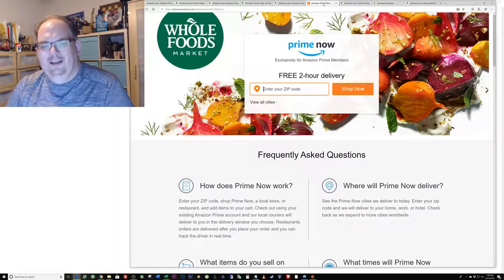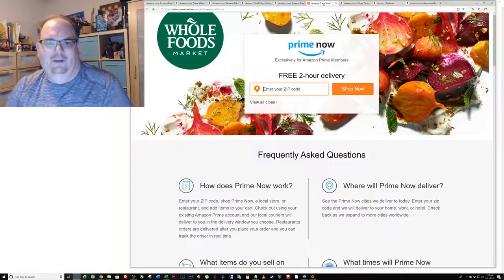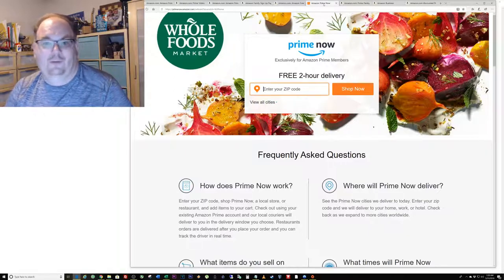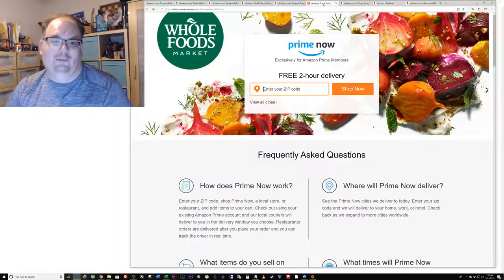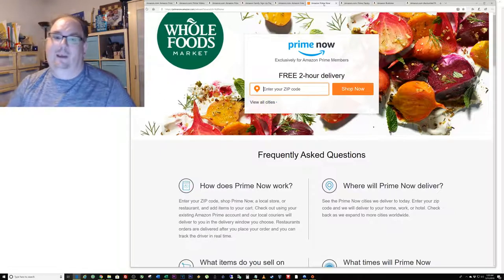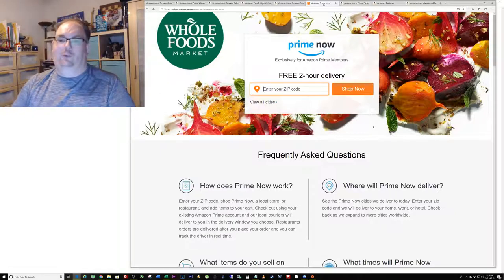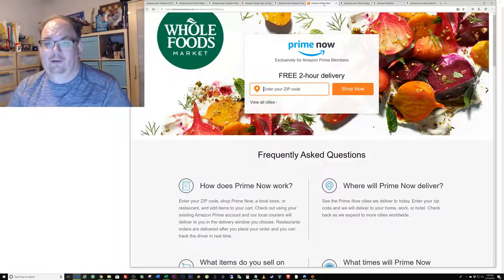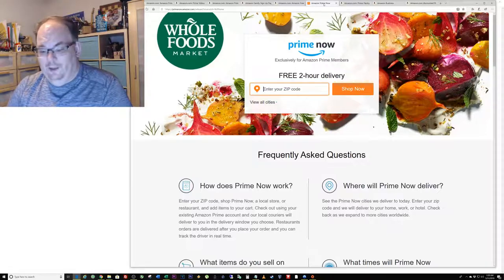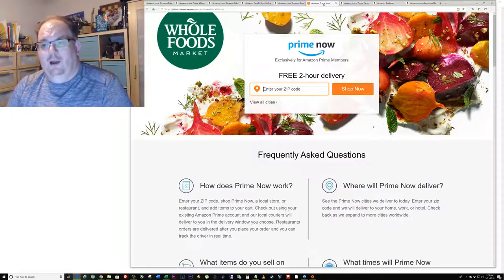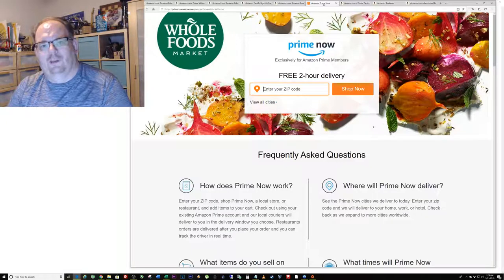I've also done the same thing in Vegas where I ordered some snacks and other amenities, mostly because I forgot a cell phone charging cable and I needed that. I ordered some food and other things and they delivered it right to my hotel in Vegas.